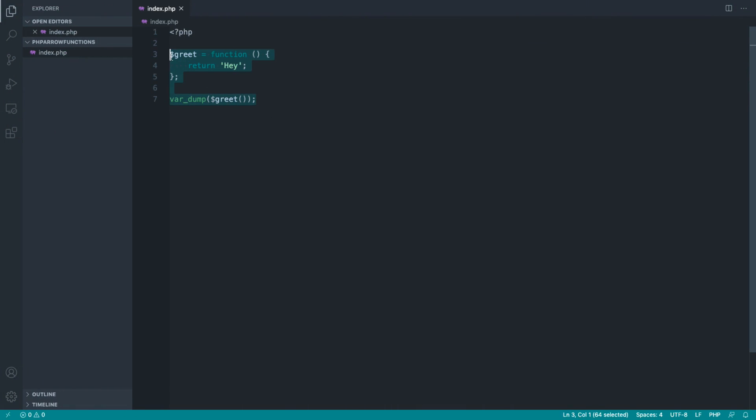Just before we go on, let's take a look at another example of using an anonymous function. Anonymous functions are mainly used when we have some kind of callback. We want to use a closure to maybe iterate through some data, map through some data, but of course they can be used for anything.